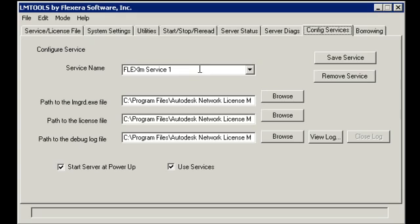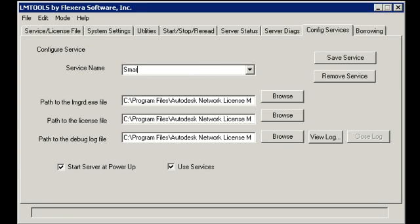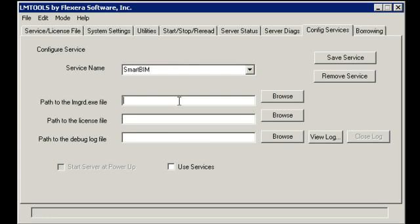You'll notice that I'm just going to hover over the service name and click once. When this is selected, you have the ability to actually change the service name and just type directly into it. I'm going to just type SmartBIM. And when you hover over the path to LMGRD and click once, you'll notice that all the paths will disappear, giving you an opportunity to browse for your LMGRD file.